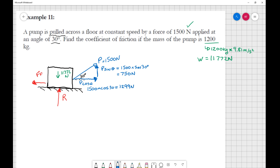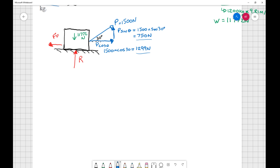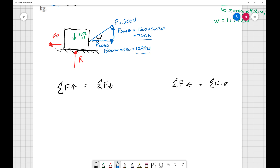If you're given a problem where you know your force and angle, it can be a lot easier mathematically to solve your components right away to a numerical value. That way, when we use our sum of forces equations, we're only dealing with numbers rather than a mix of variables. So: sum of forces up equals sum of forces down. Going up we have R and 750 newtons.